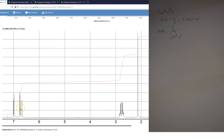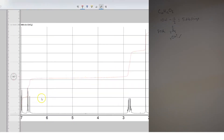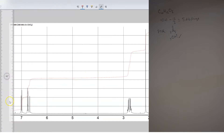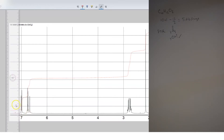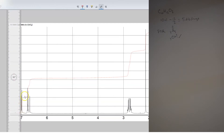The next thing we want to do is integrate our NMR so we can see how many protons each signal corresponds to. Out with the ruler — we always measure from where the baseline starts to rise to where the signal returns to the baseline. That height corresponds to how many hydrogens that signal is caused by.